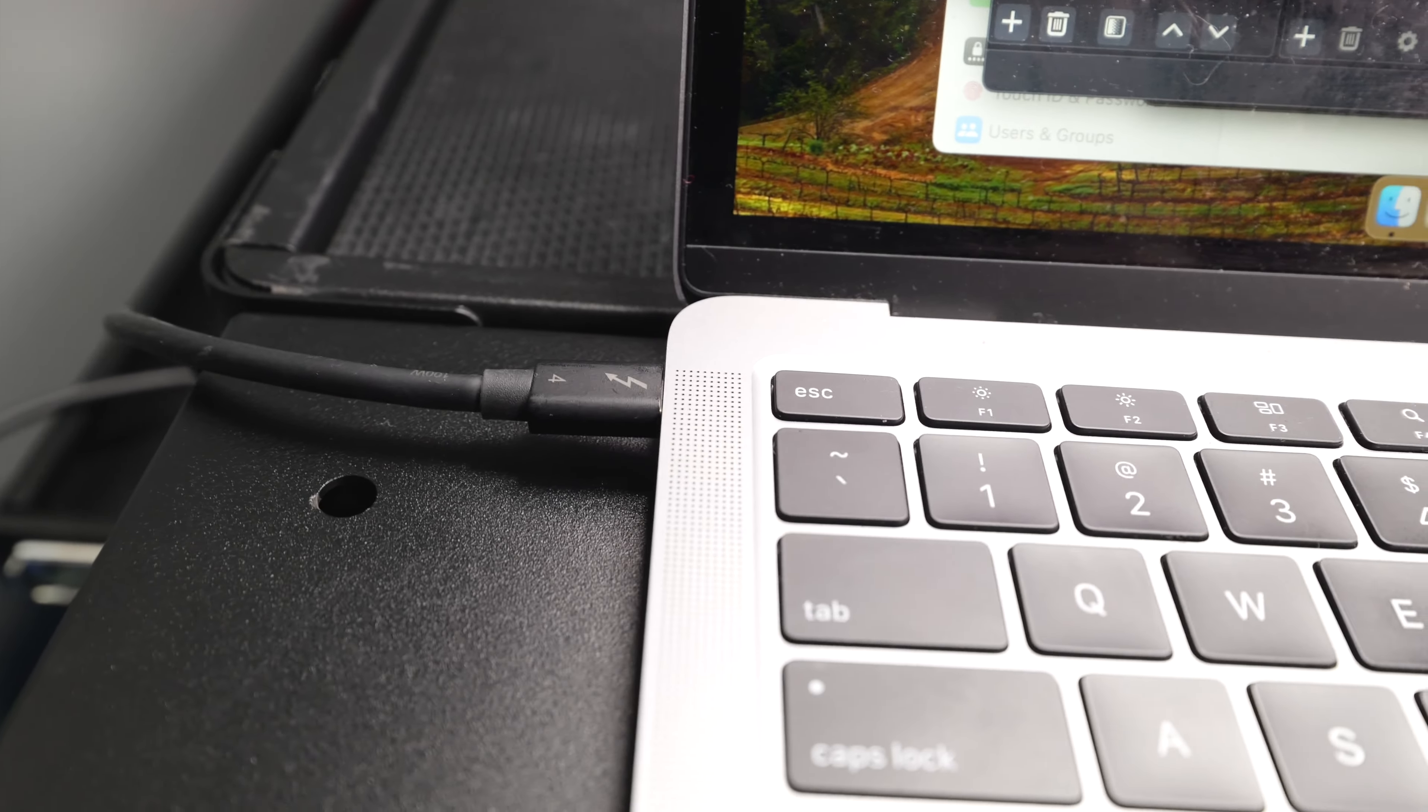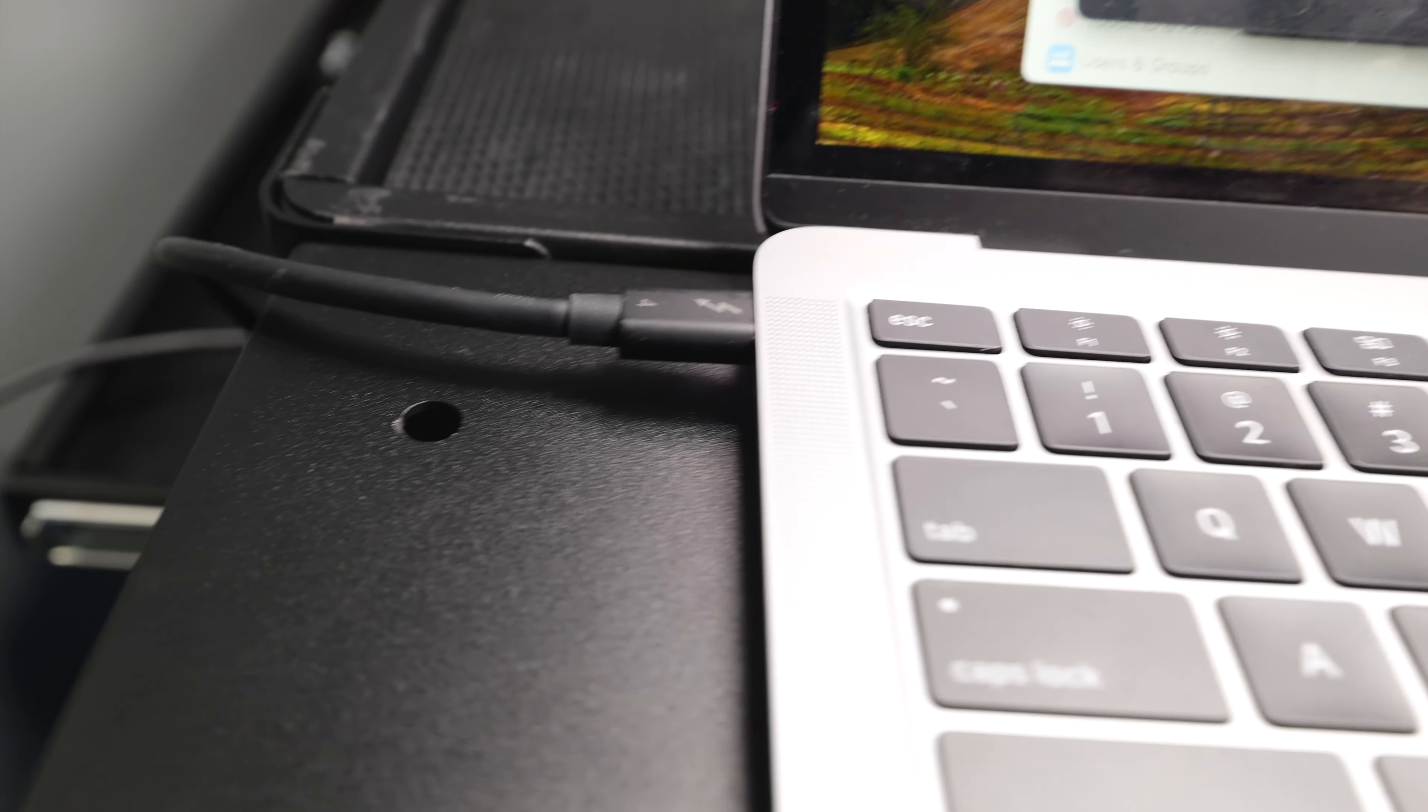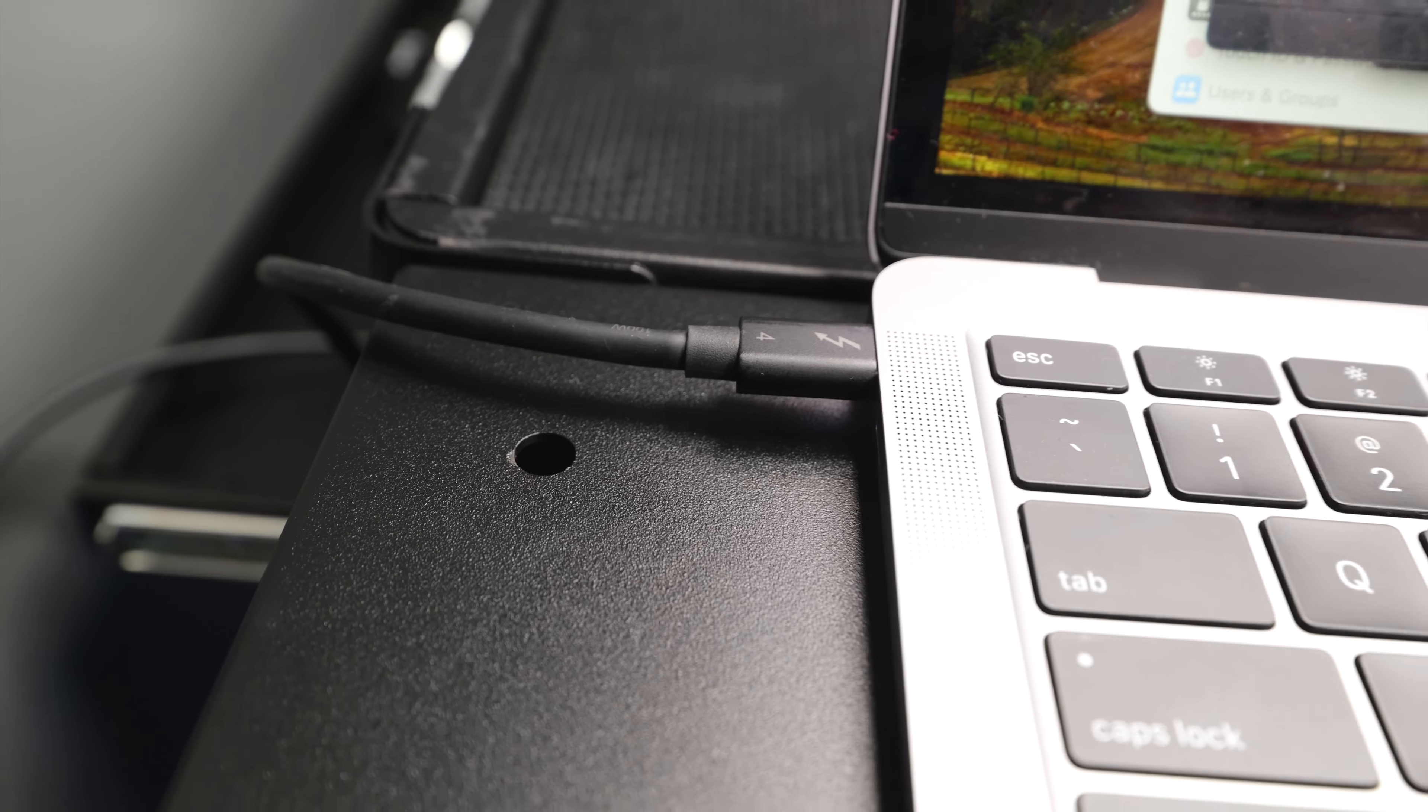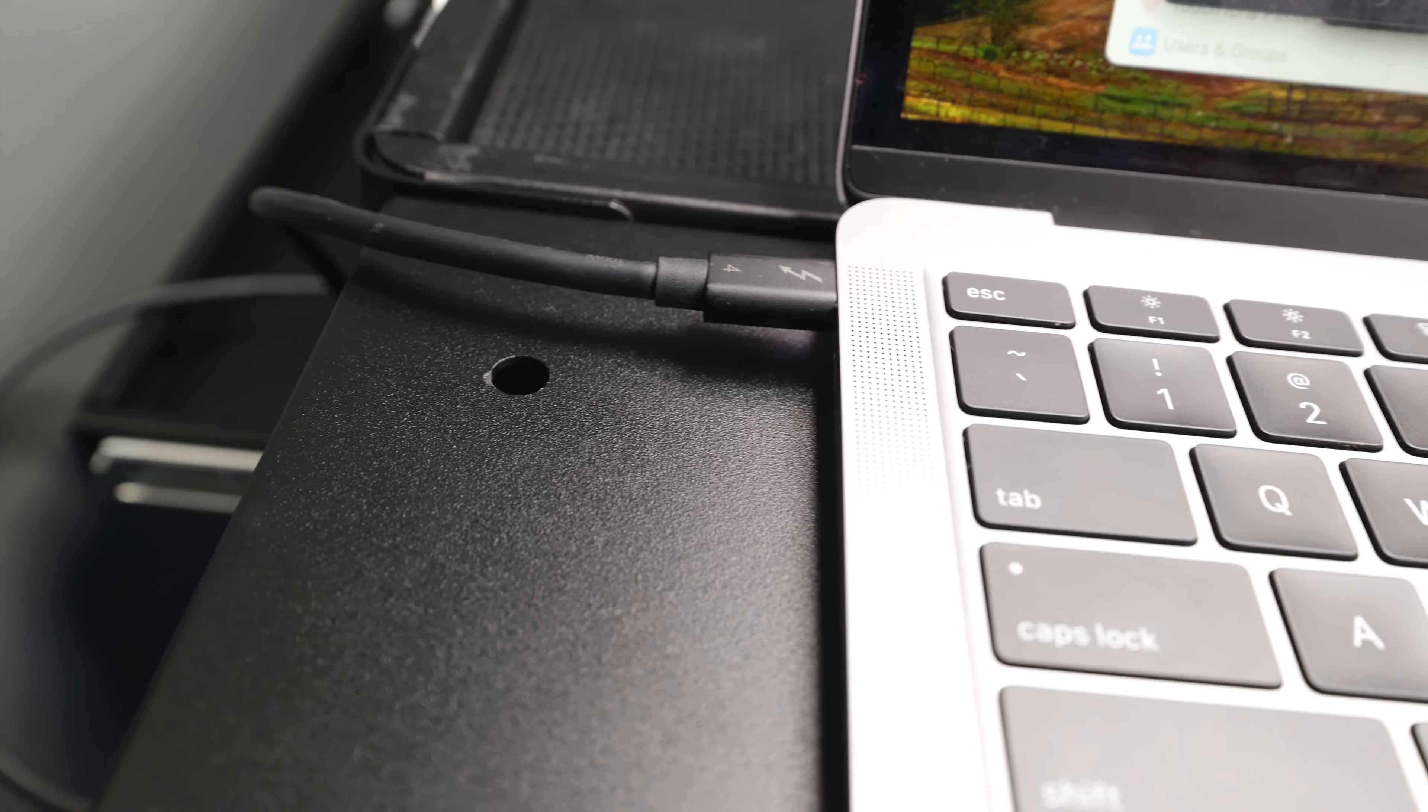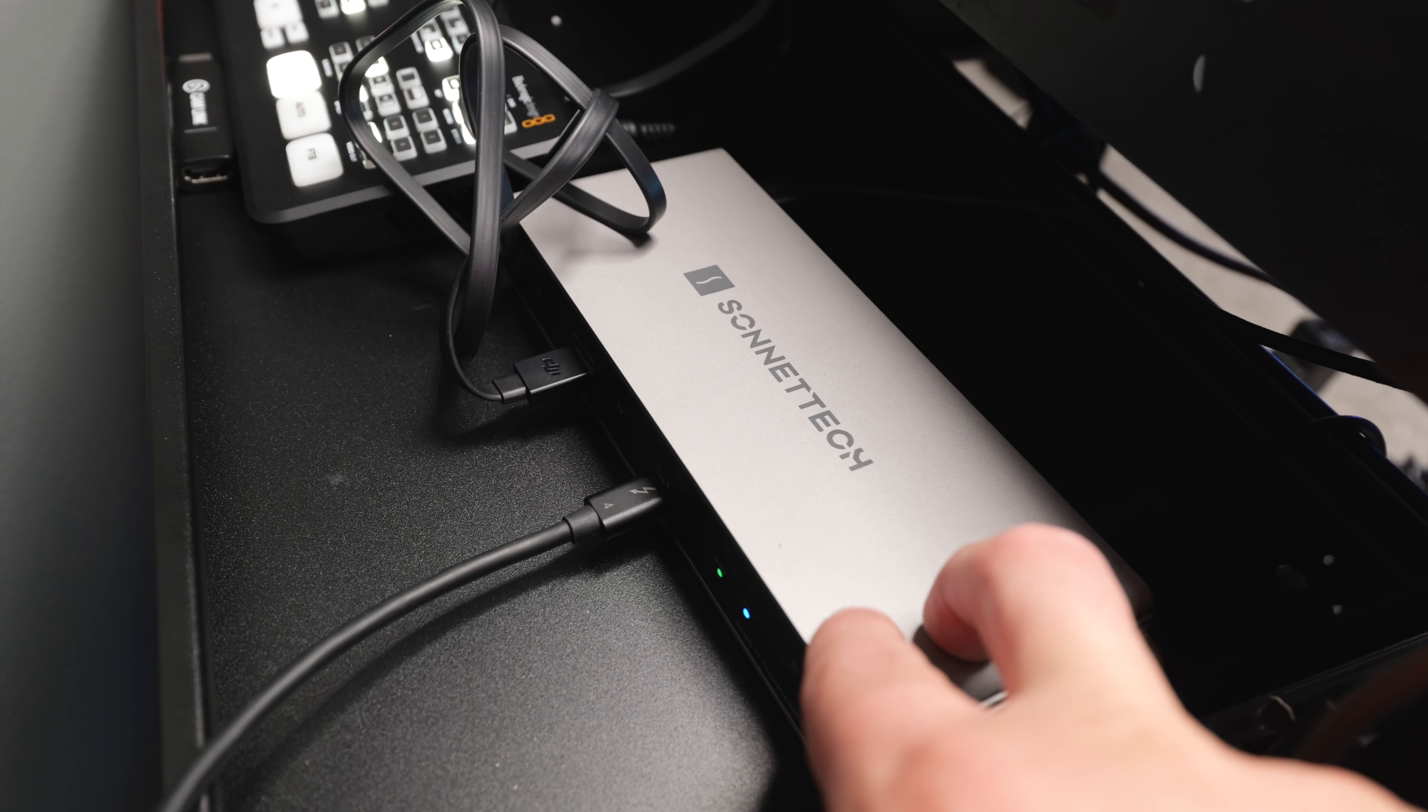This computer is powered and I'm connected to my Elgato prompter and foot pedal all through a Sonnet dock, and that's all just by the one Thunderbolt 4 cable. Then this dock is what my individual components are connected to.